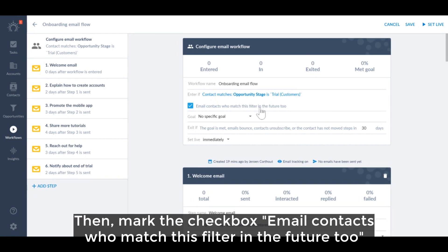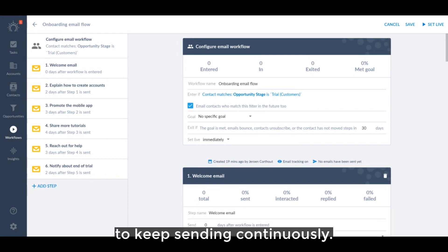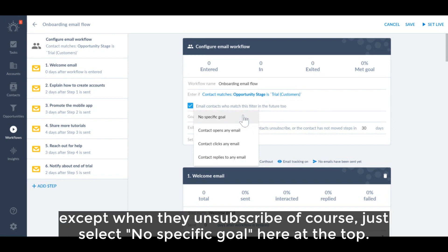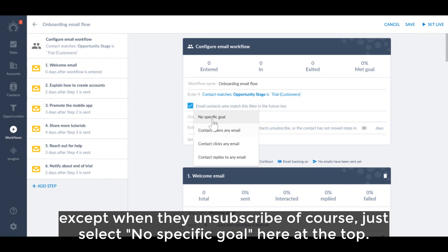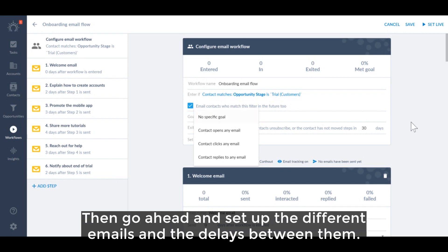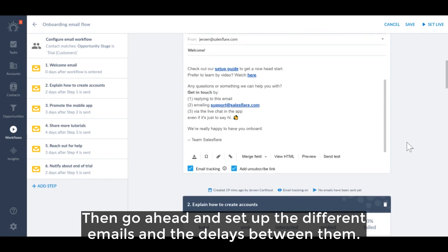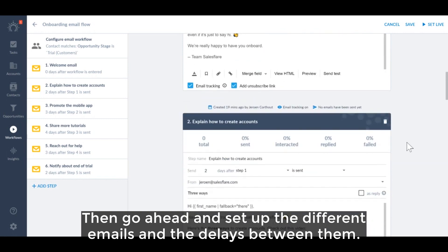Then mark the checkbox 'email contacts who match this filter in the future' to keep sending continuously. And to make sure that every contact gets the whole flow no matter what they do, except unsubscribe of course, just select no specific goal here at the top. Then go ahead and set up the different emails and the delays between them.